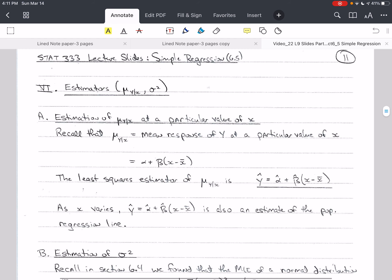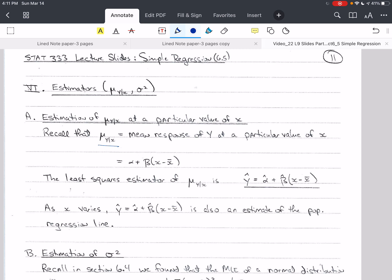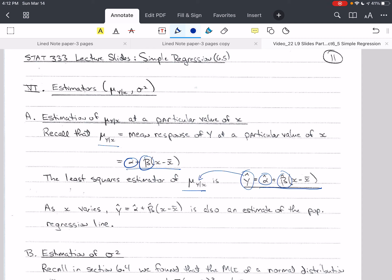We see that mu sub y given x is equal to alpha plus beta times x minus x bar. This is our model for y, so y is equal to this plus epsilon, our error. In our least squares regression, the estimator is y hat equals alpha hat plus beta hat times x minus x bar. Y hat is an estimate of mu, the mean of y given x.